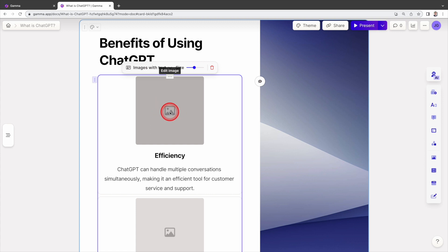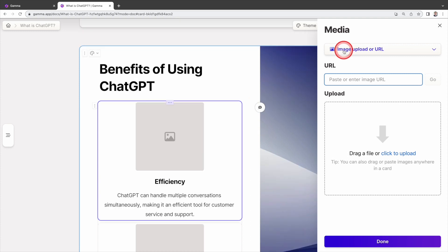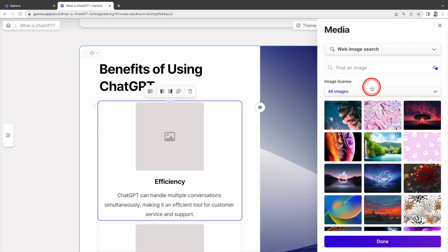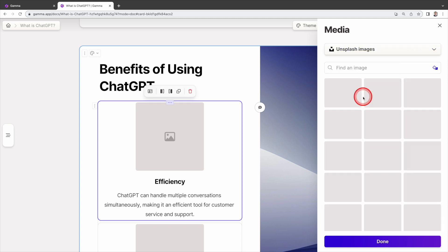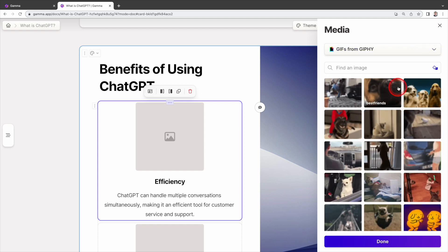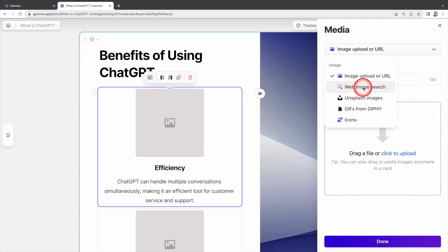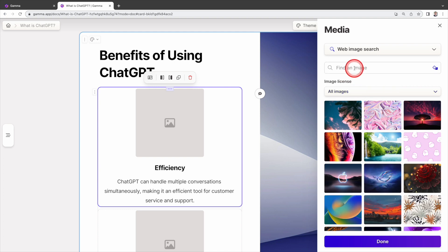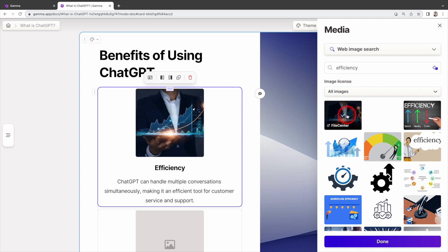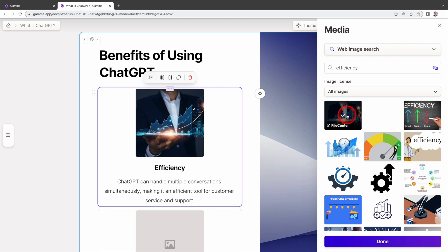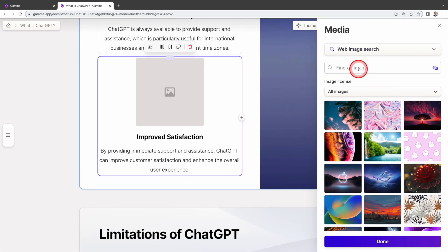To add image, click on the image icon. Then move to here to select where you want to upload the image. You can upload the image from your computer or a URL, from website, from Unsplash images, GIFs from Jiffy, or icons. Let's find the image from web. As this is talking about efficiency, let's find something related to efficiency. Once you find what you want, click on the image and the image will be embedded into the slide immediately.